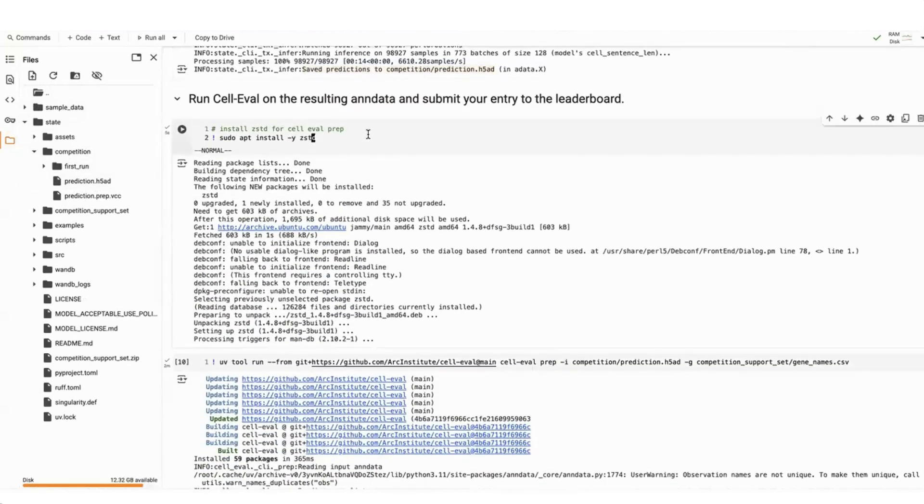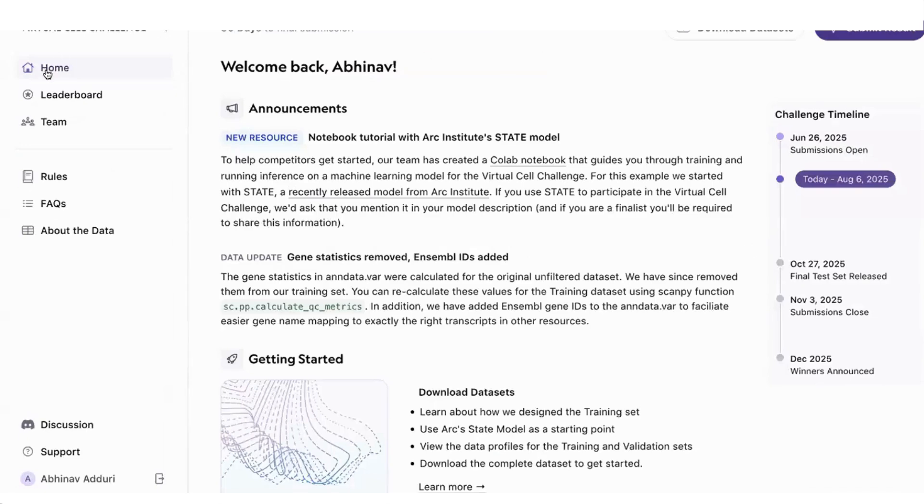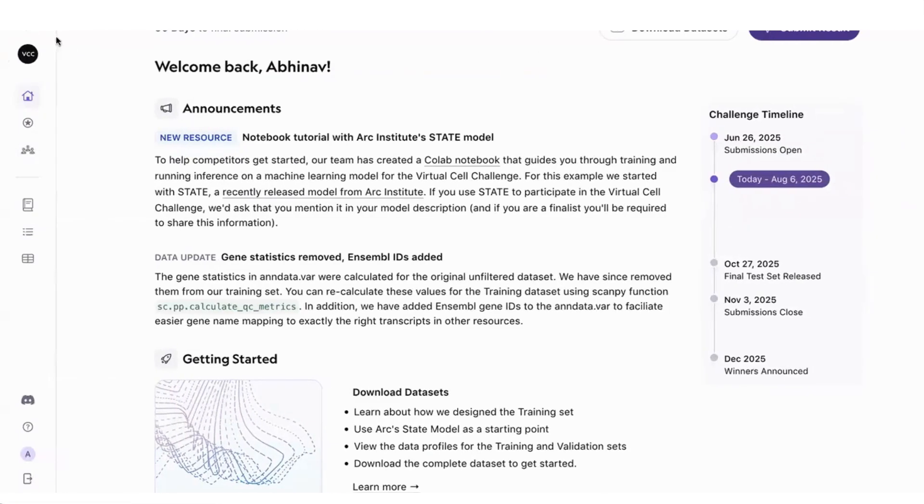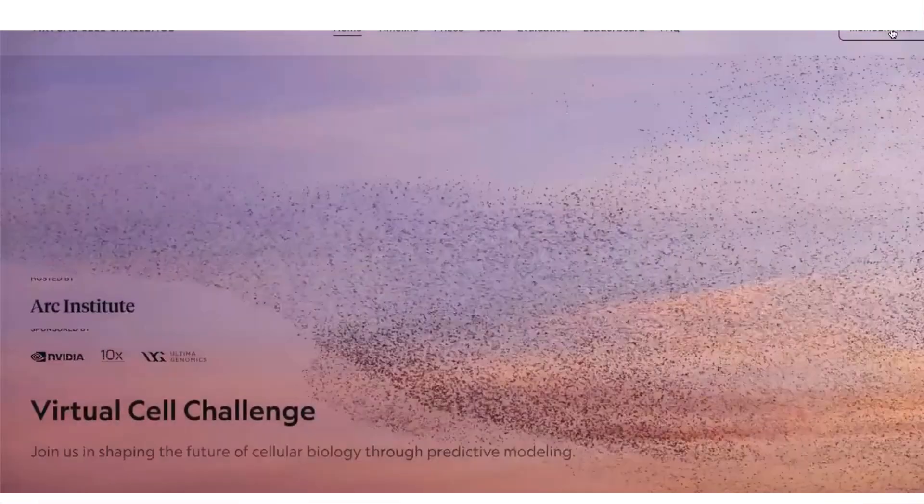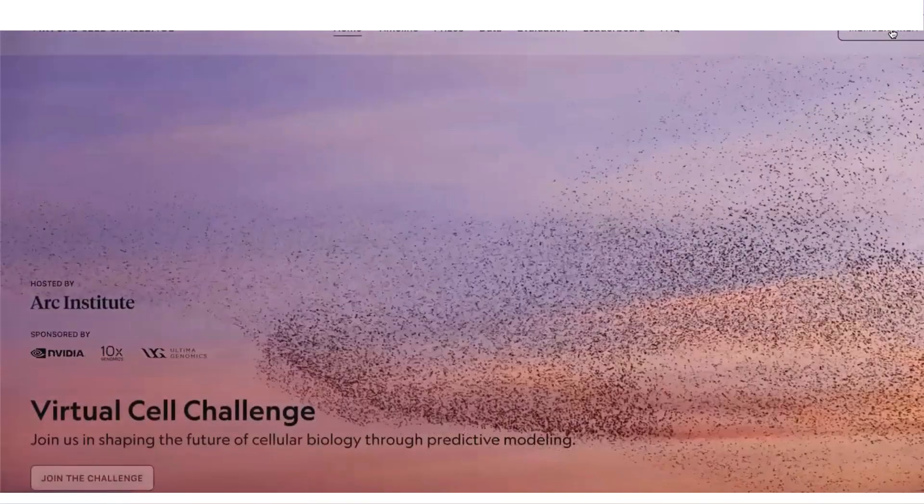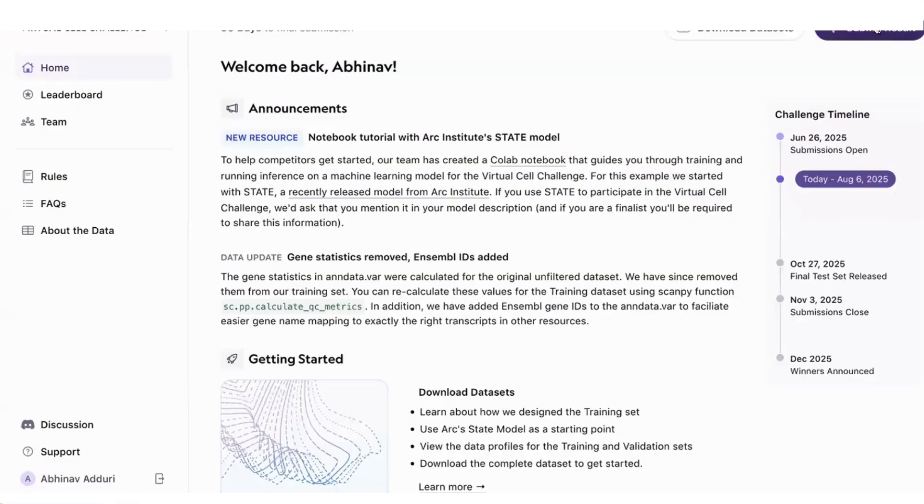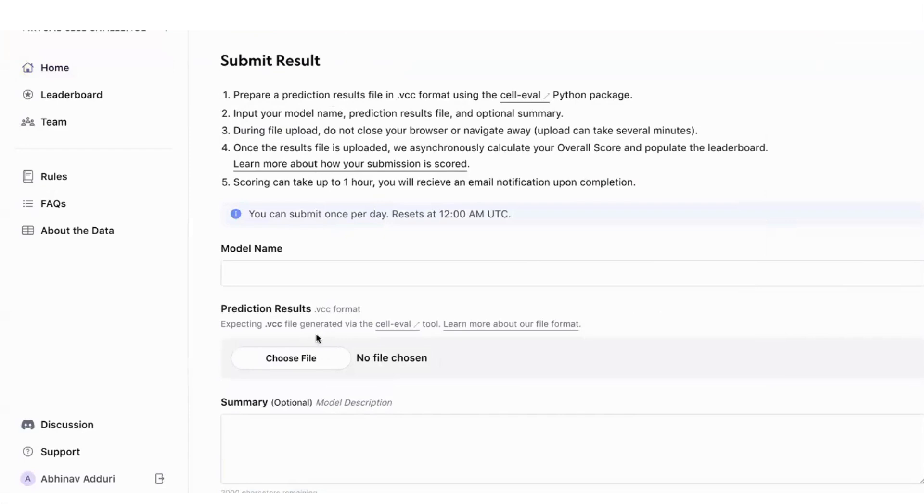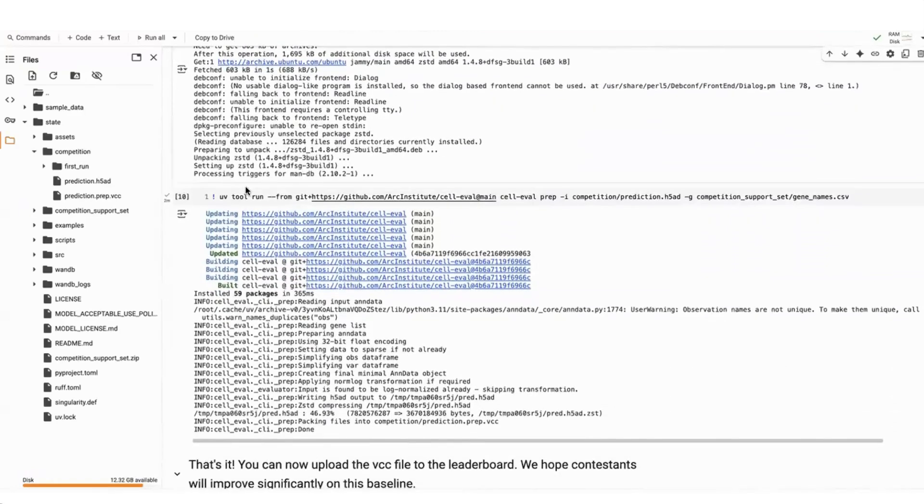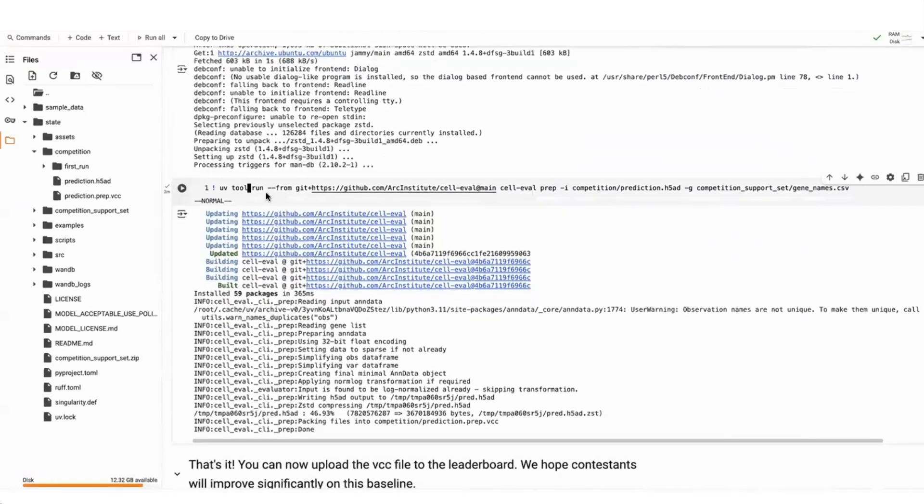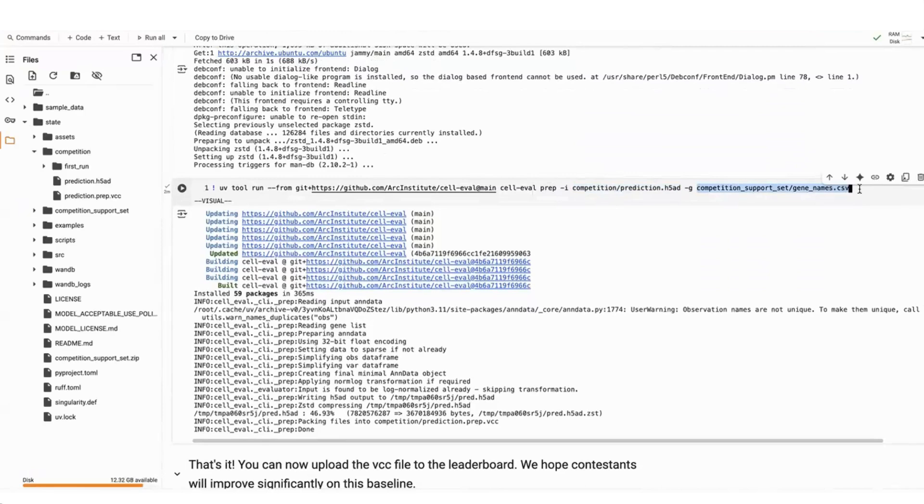Lastly, we want to use the cell eval prepare command. The reason for this is if you actually go to the virtual challenge website and you go to the member area, once you click on submit result, the easiest way to upload the file is by using a VCC generated directly by the cell eval tool. And so you can install ZStandard to run cell eval on the Colab notebook. Once you do that, you would just run this cell. And it takes the prediction dot h5ad file that you generated, and also a list of the gene names that are the validation support set.